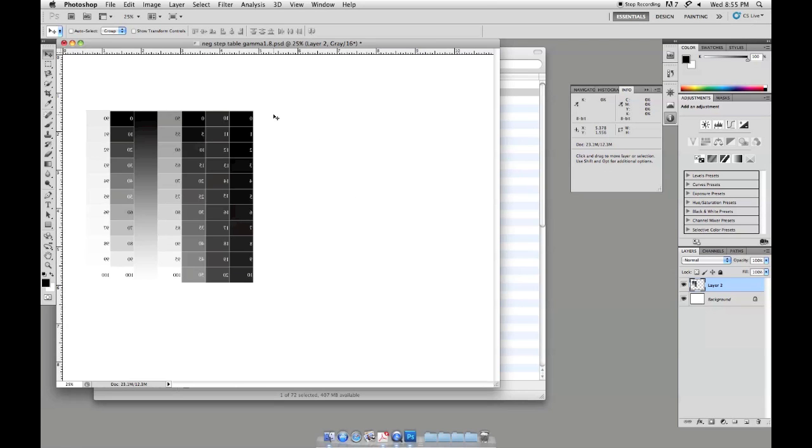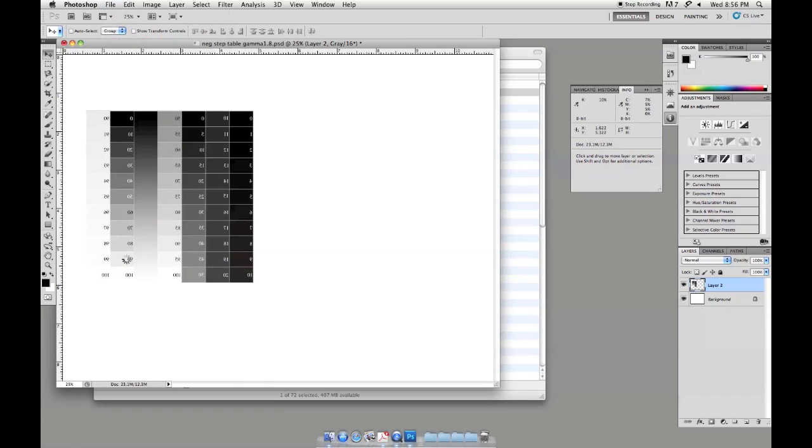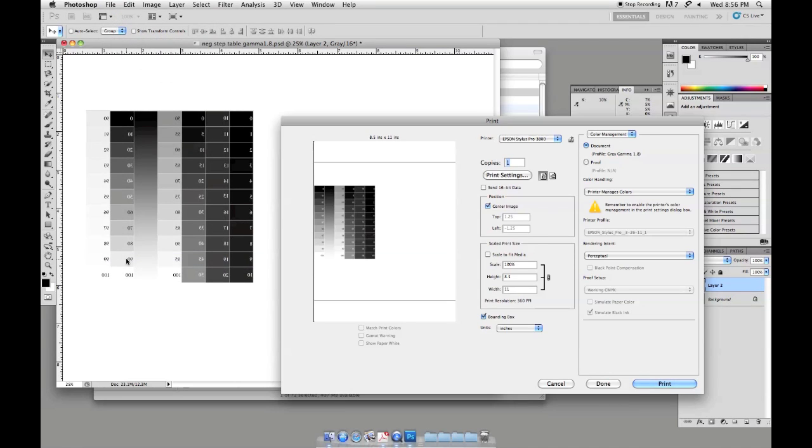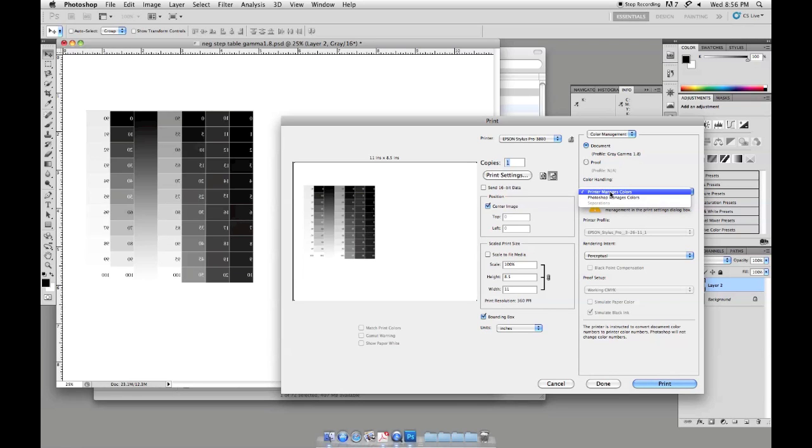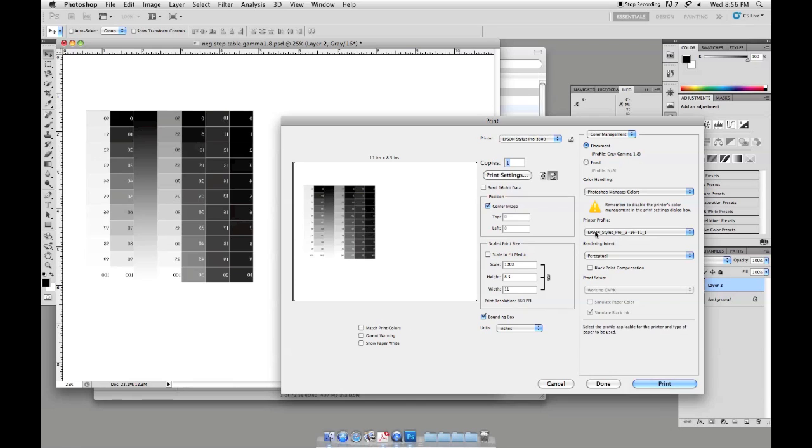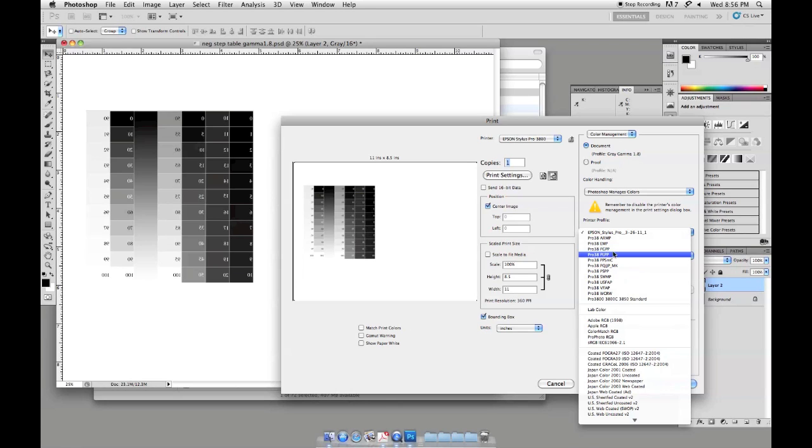In order to print this we're going to do it in the same method that we would normally print. We're going to say file and print. And because it's horizontal we'll go ahead and change our rotation. We're not going to do any sort of scaling. And like all of our papers, we're going to be changing this from printer manages color to Photoshop manages color. And for the printer profile on this one I'm going to be using pro premium glossy photo paper.